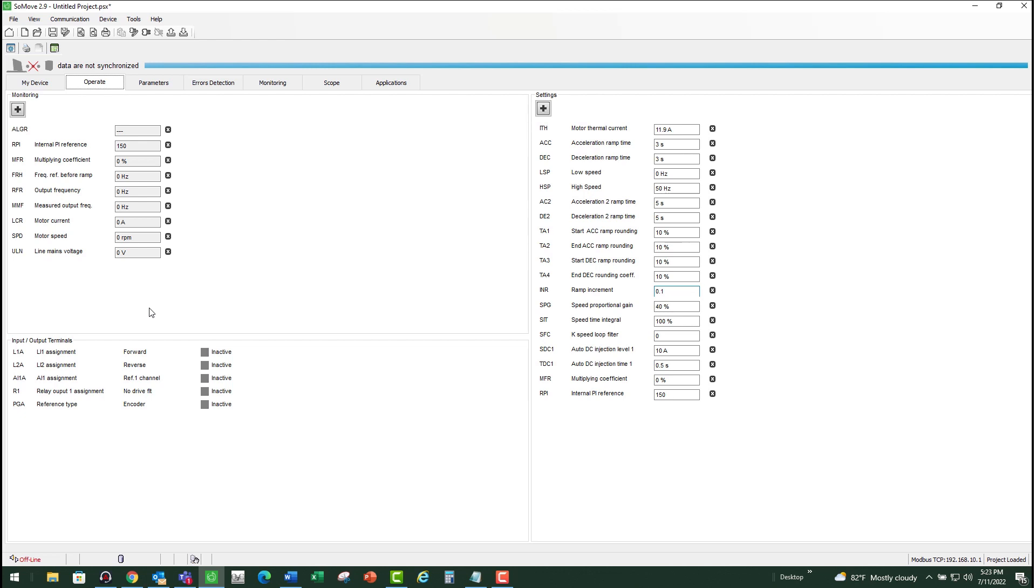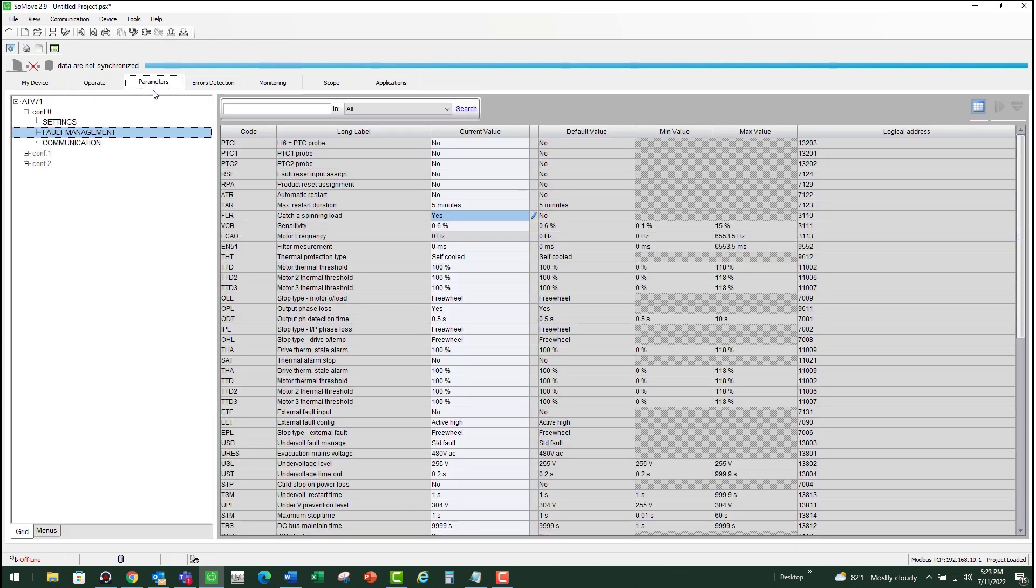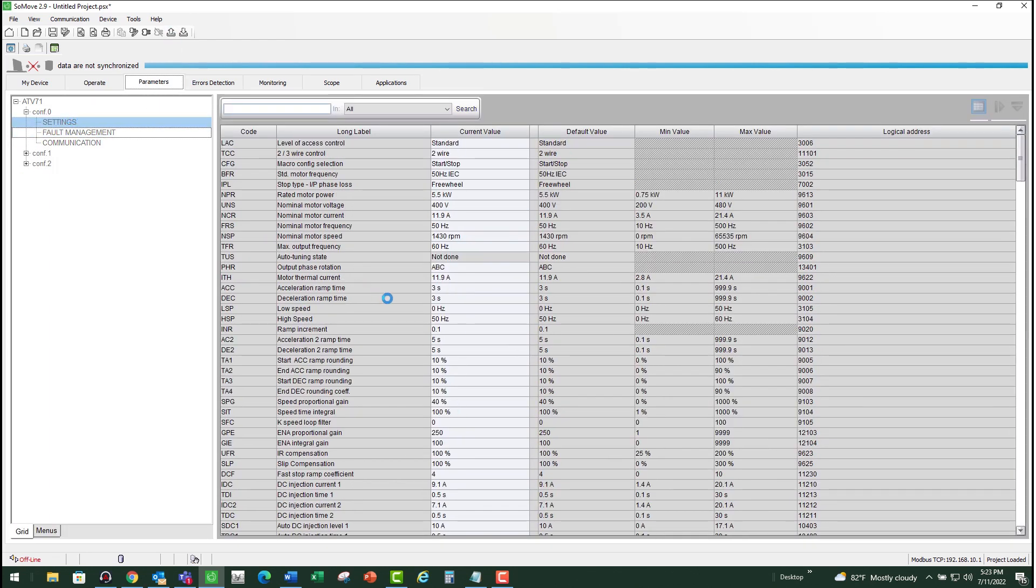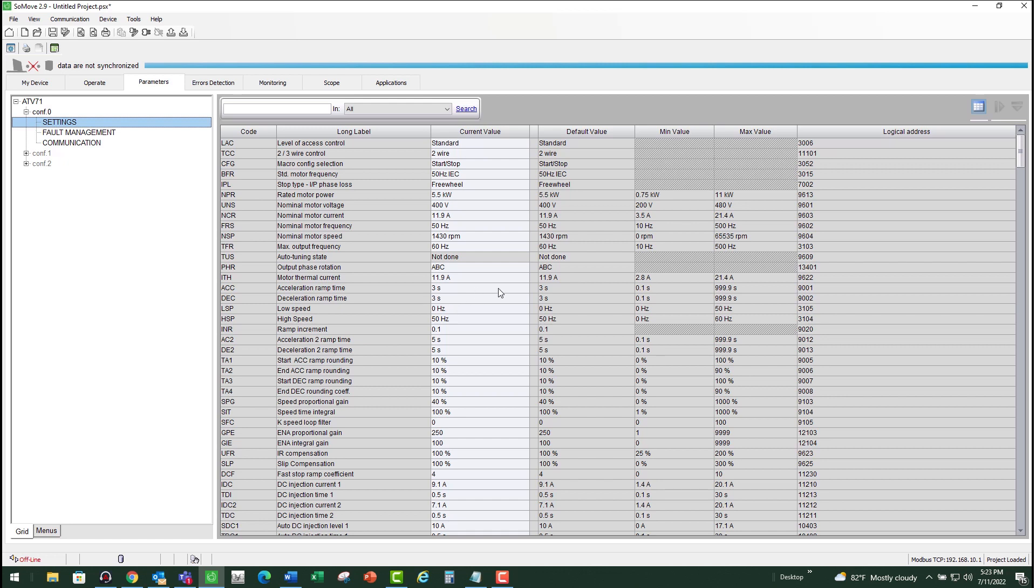The third scenario will be if the drive trips while decelerating. If that happens, then you need to increase the deceleration time. Again, it can be found under parameters, under settings, and your acceleration and deceleration times are listed right here. So you can try increasing the deceleration time to see if that helps avoid the trip.